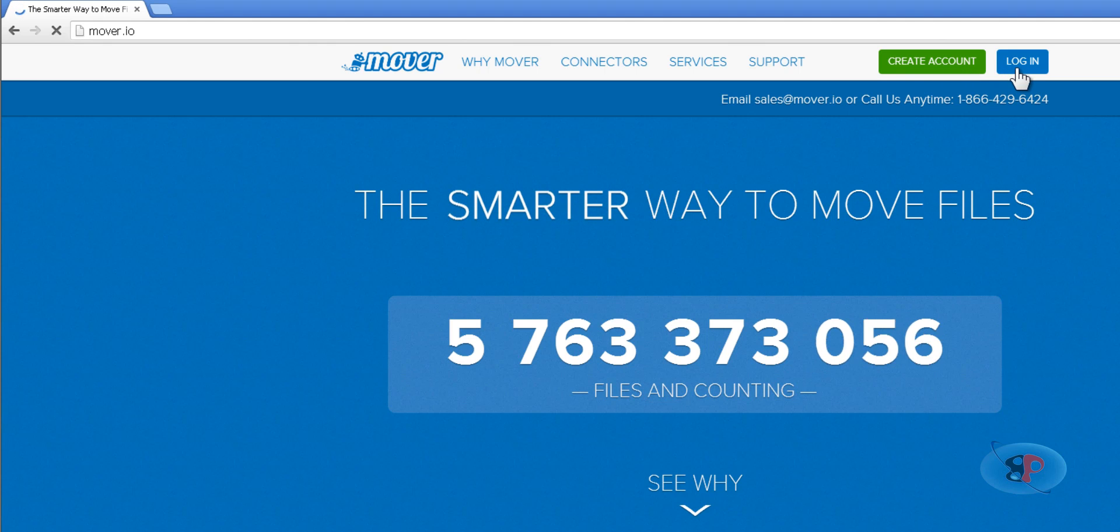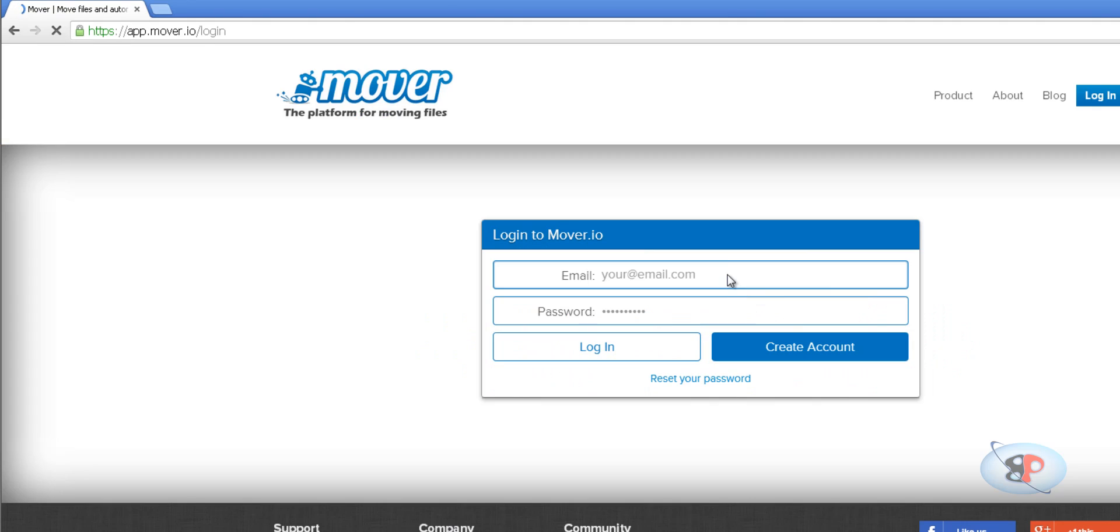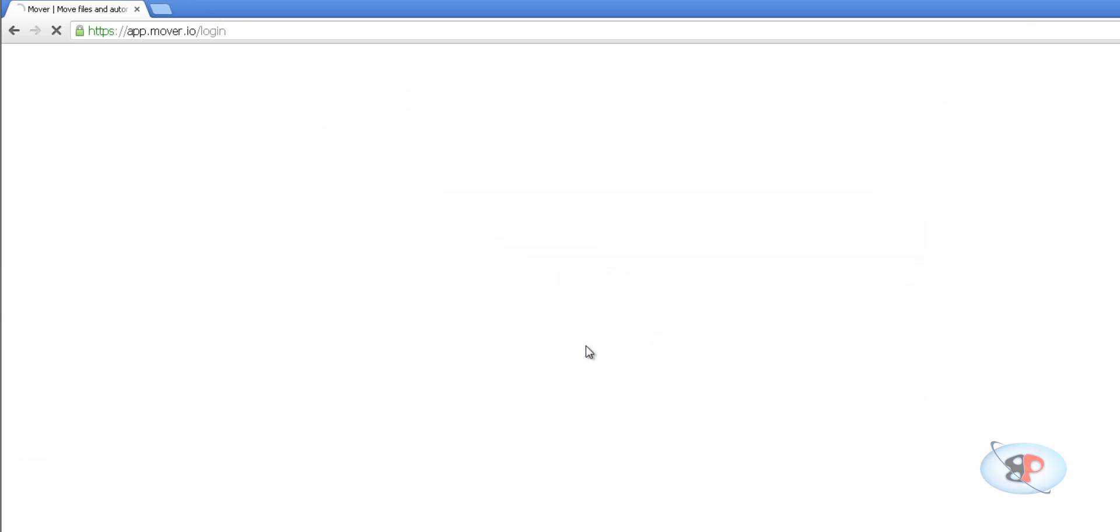But I already have an account, so I'm going to click login and I'll have to enter my username and password. Then login.